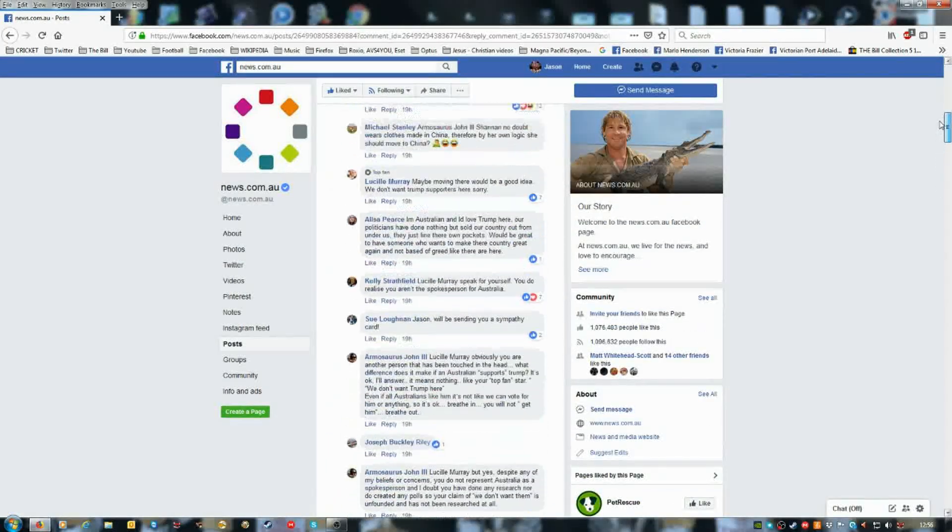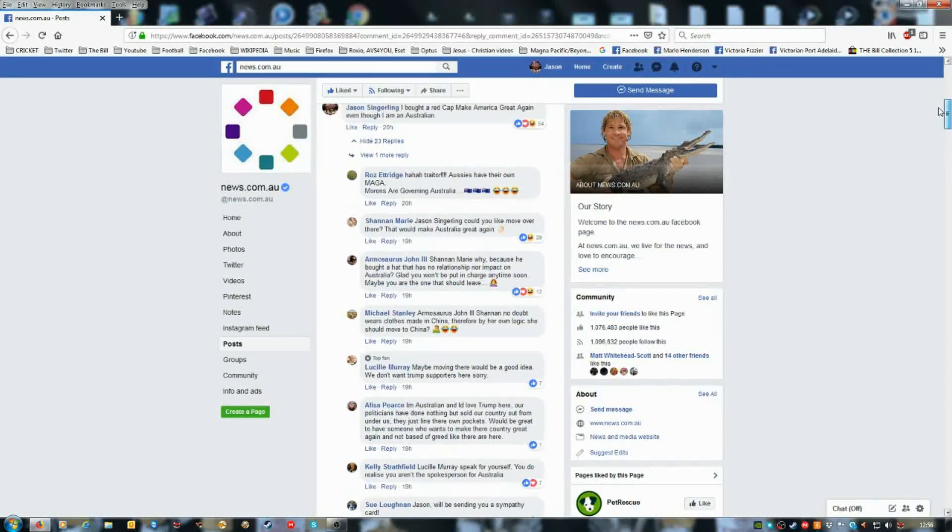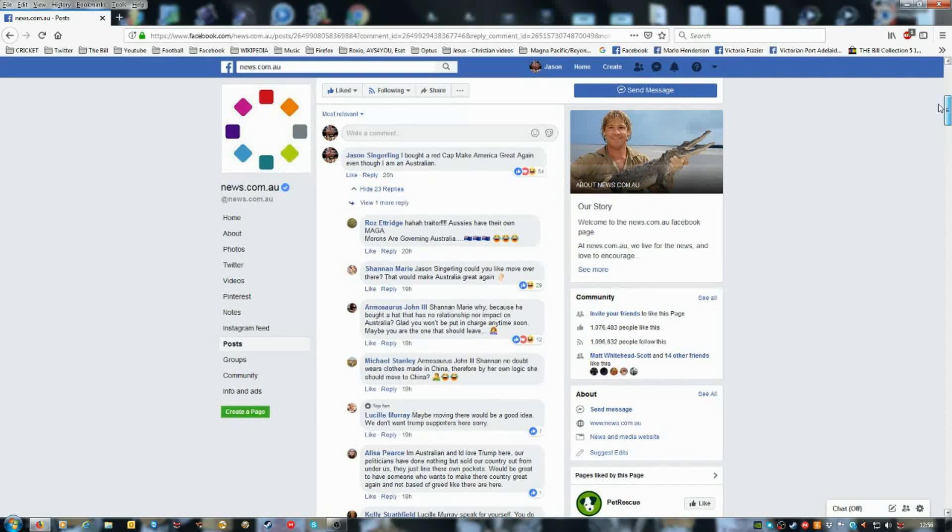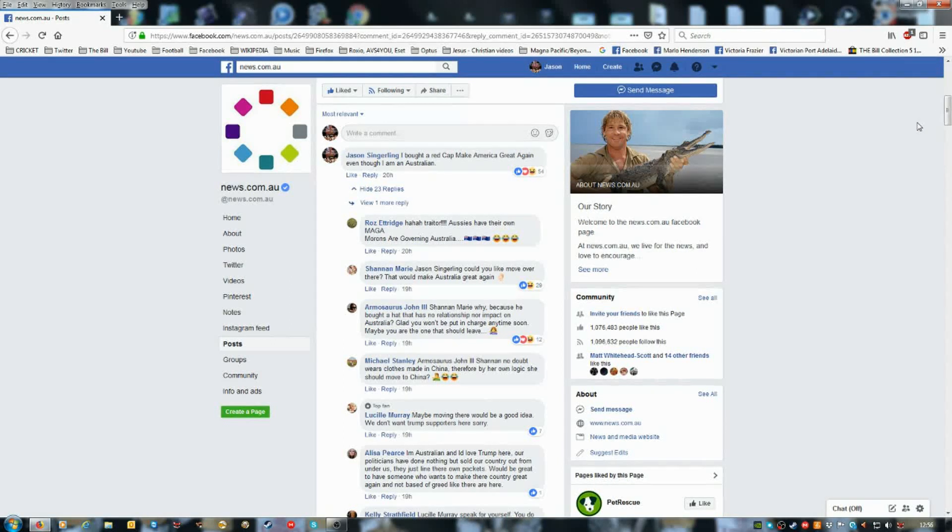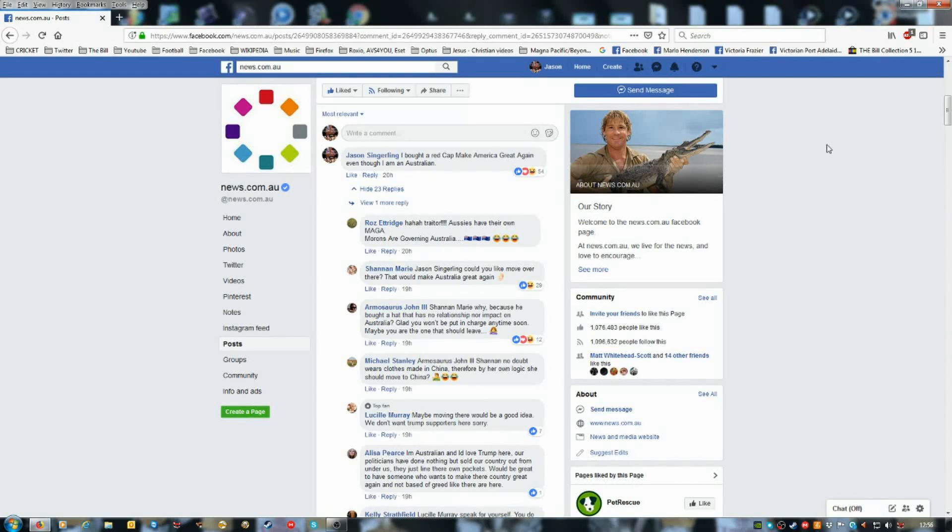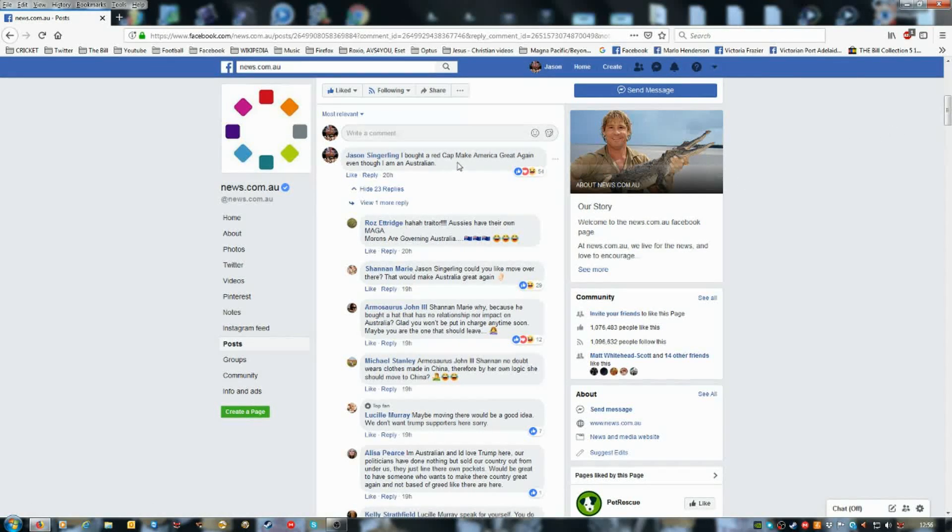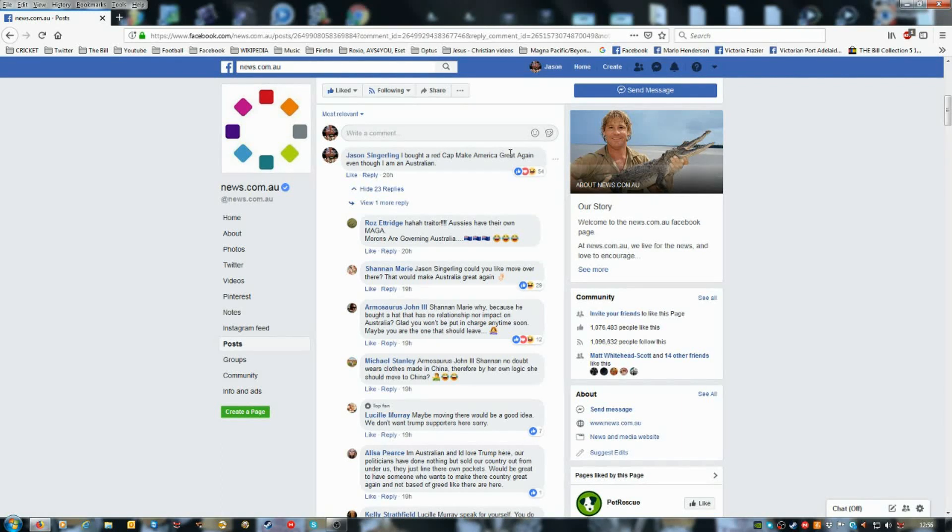People in uproar because I ordered from eBay after watching Rob's video on YouTube. I ordered a red cap, Make America Great Again.